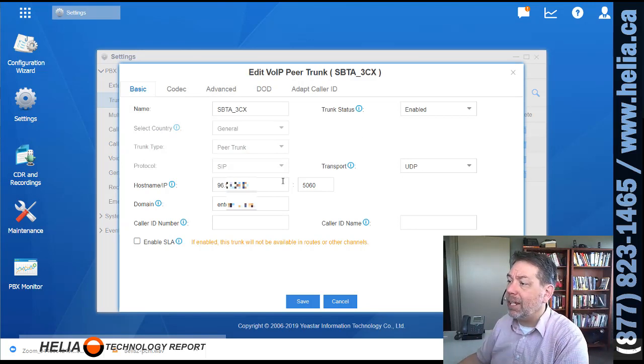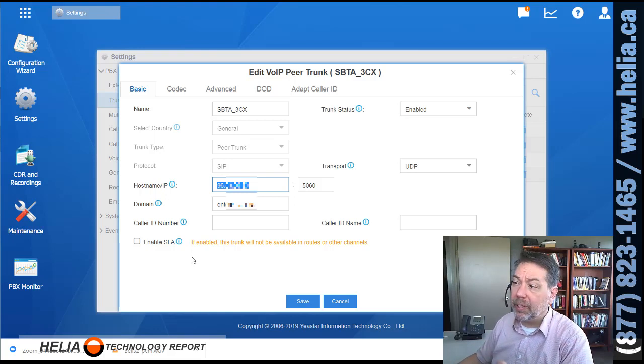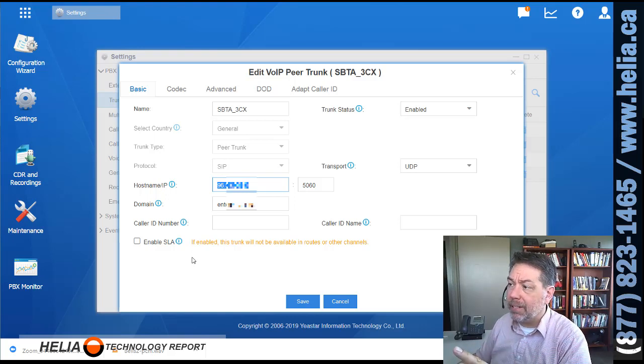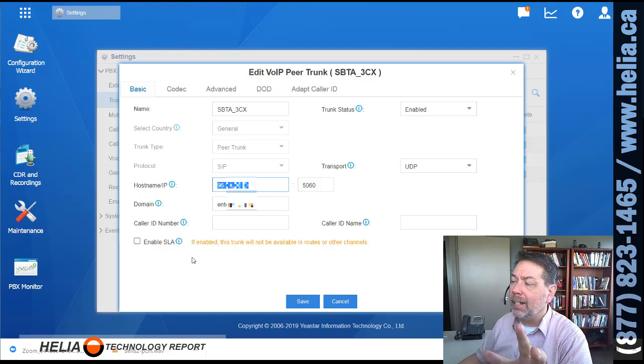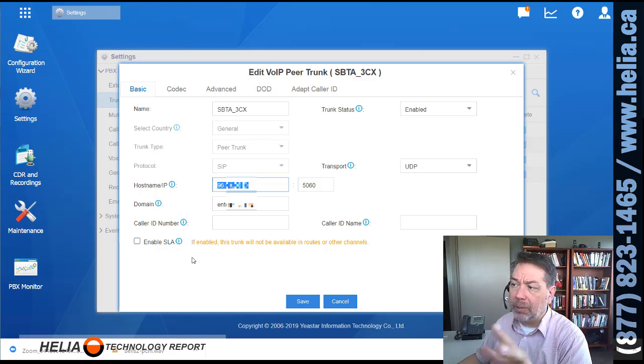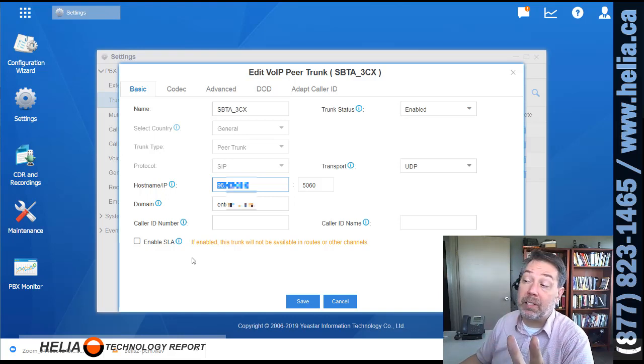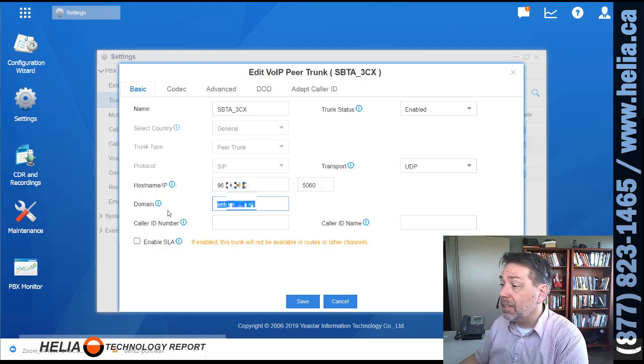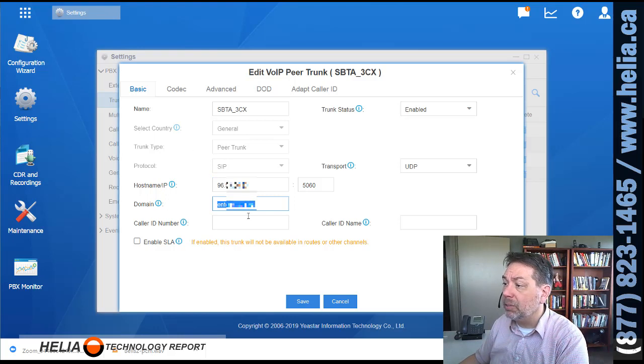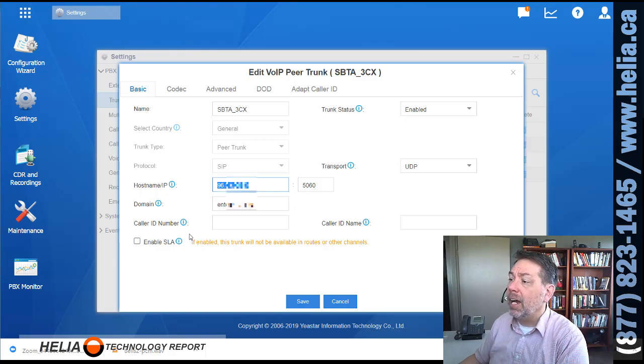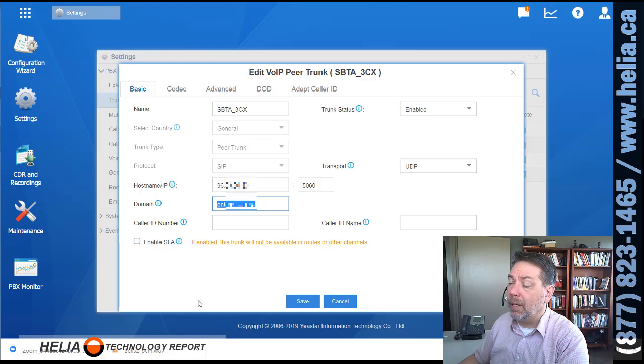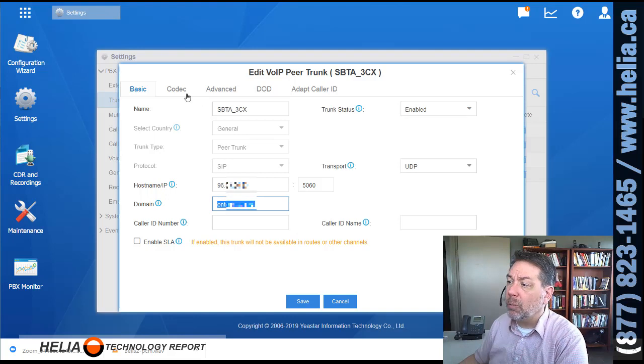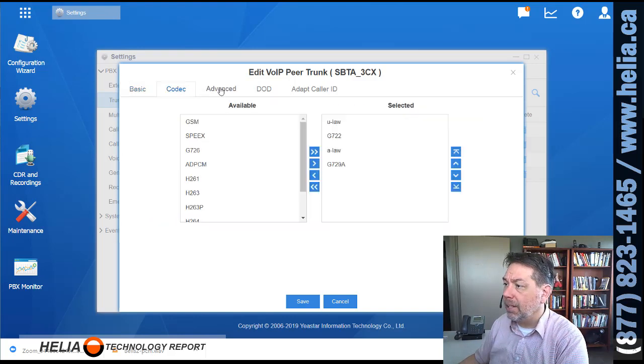And so we have the IP address of the 3CX server here. In this case, it's a public IP address. And so what this means is all calls that go out on this trunk will be sent directly to 3CX. Then we'll have to set some things up on 3CX. Domain, this is not necessarily important. You do need to put something in here, but either the IP address or the public DNS name is usually best. That's usually what the PBX knows itself as.